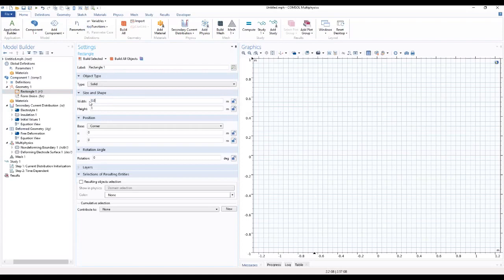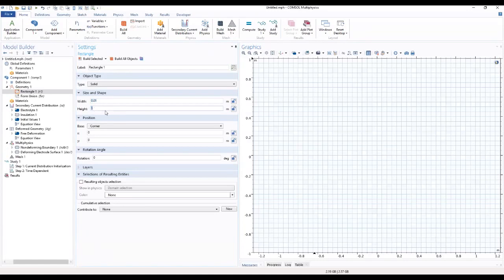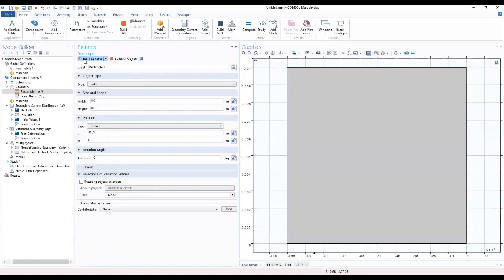Same here. We want to choose the position as minus 0, 0, 1, then we go ahead to build our geometry.